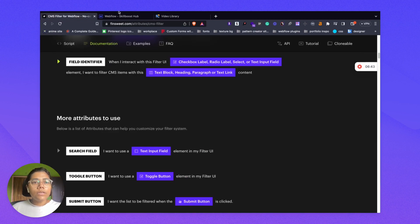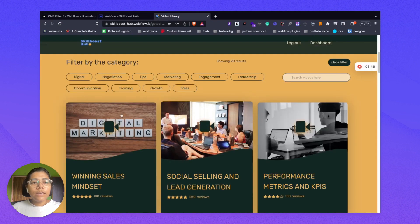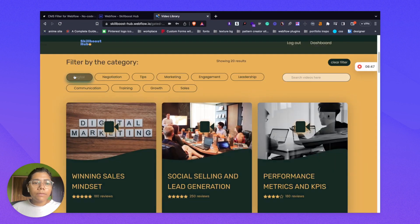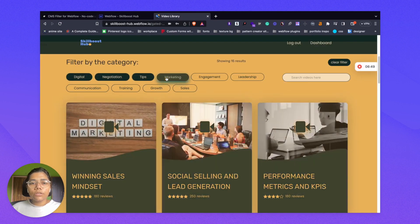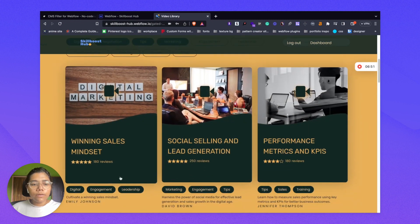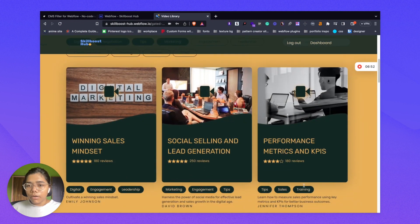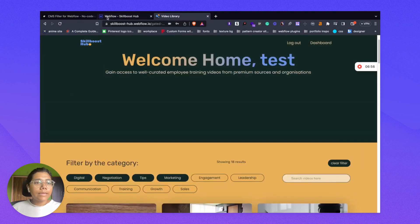So till now, what feature will we get? This will work such that on selection of a checkbox, the filter will filter all the CMS items on the basis of the topics.